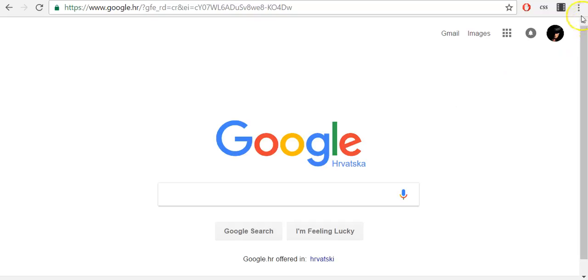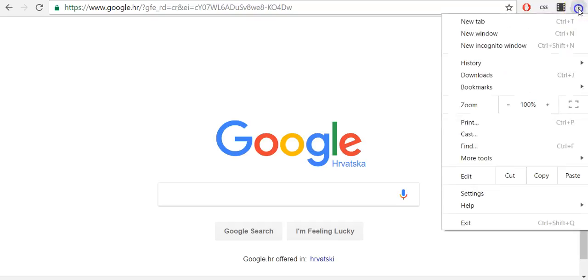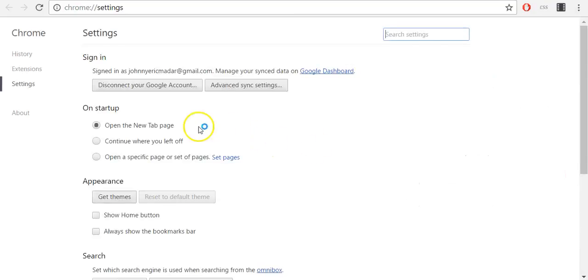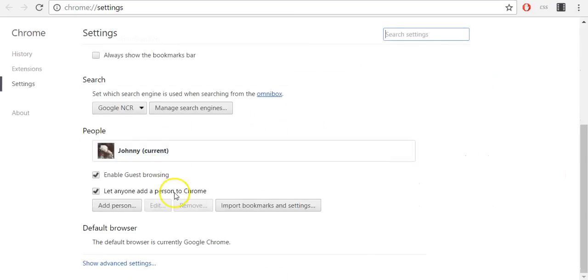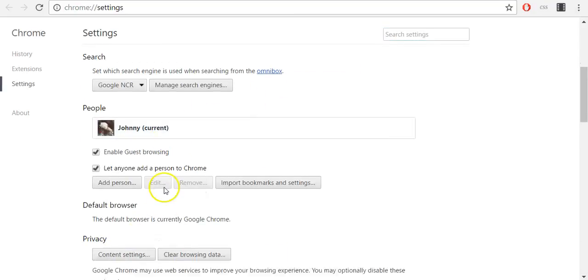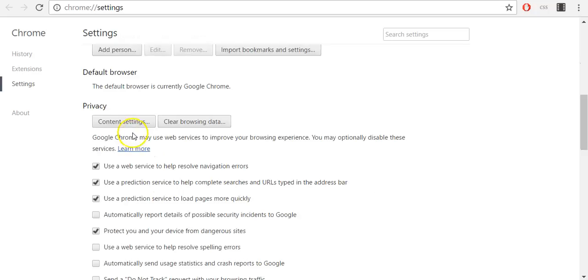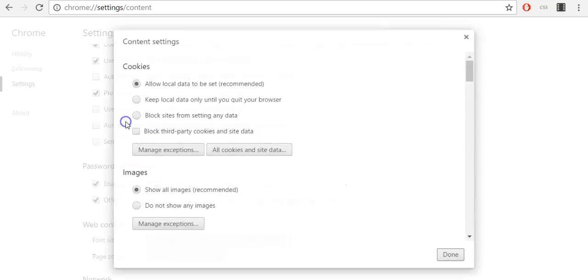To enable or disable cookies in Google Chrome, navigate to top right corner, click three dots icon and click settings. Scroll down and click show advanced settings and then select content settings.